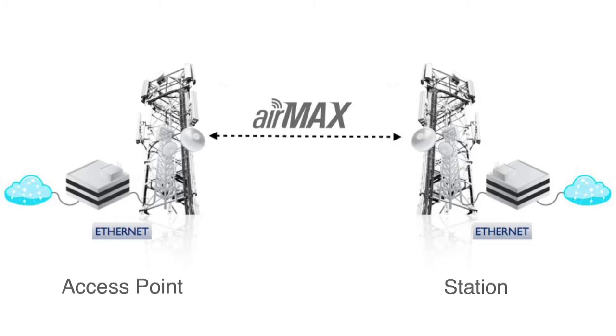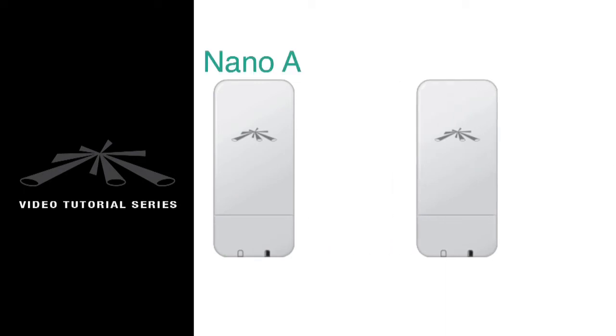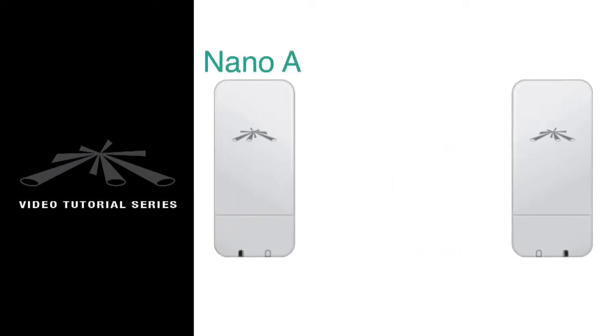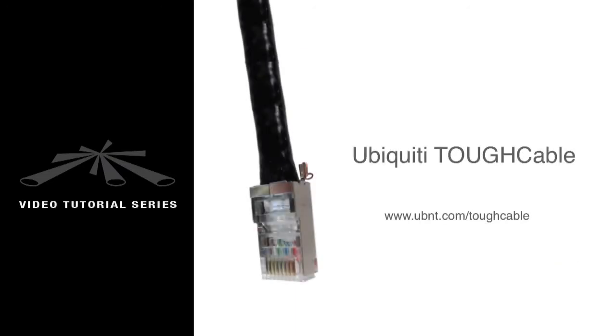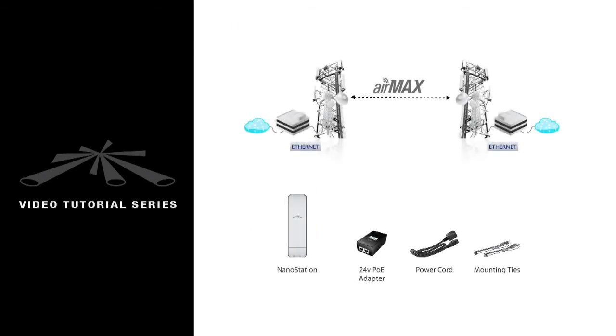To create a transparent bridge you will need two devices similar to the Nano Station Loco M2s that I'm using for this demonstration. I've labeled them as Nano A and Nano B. You'll also need cables to supply power over Ethernet from your adapter to the radios. Make sure that you've also chosen good locations to mount your equipment for a clear line of sight.